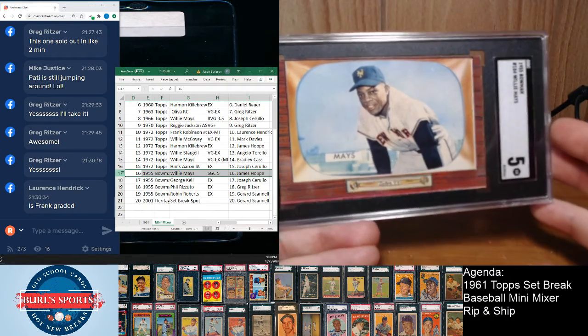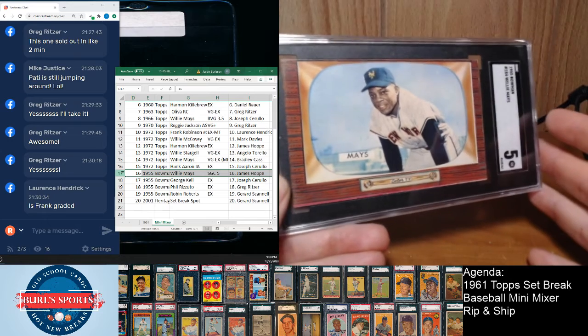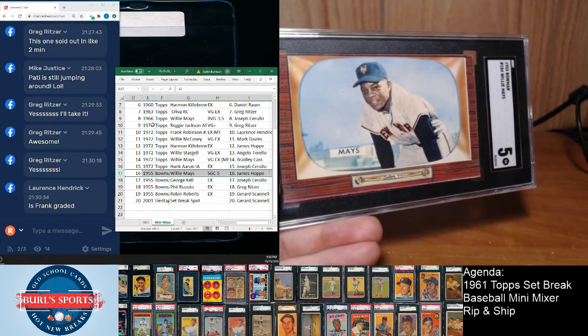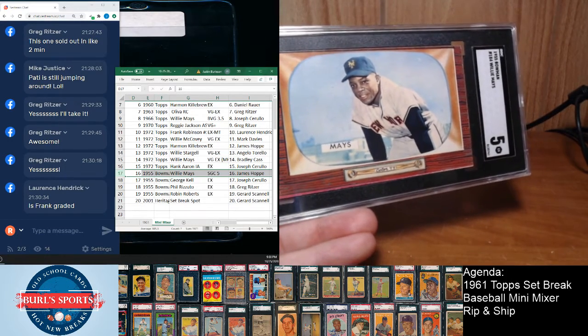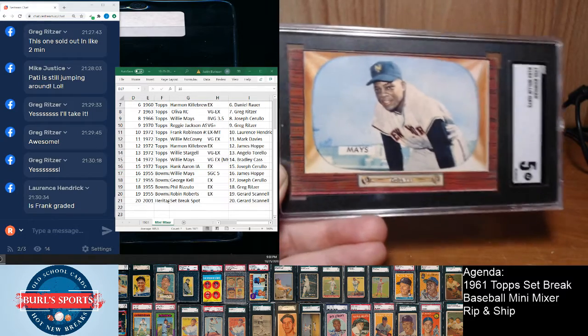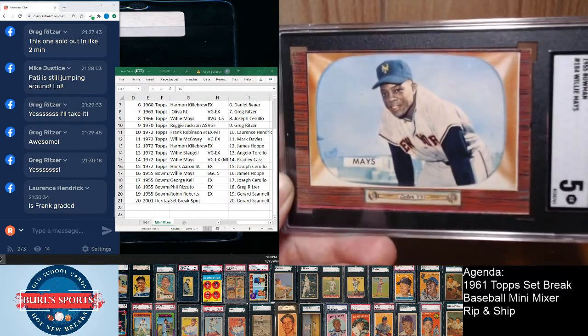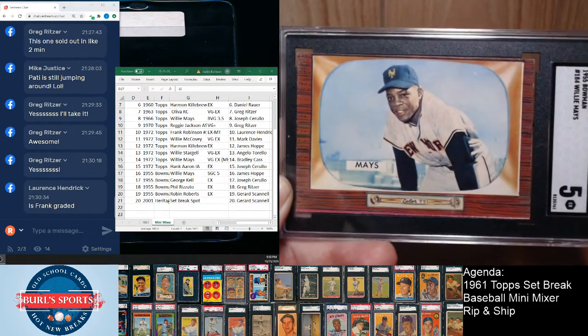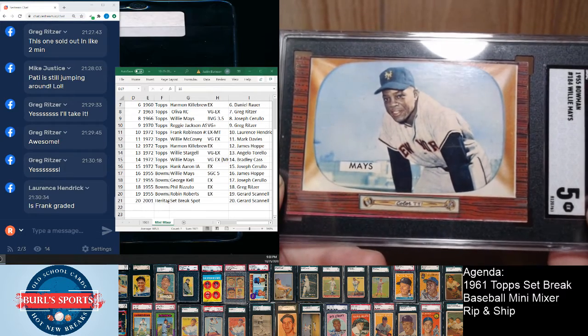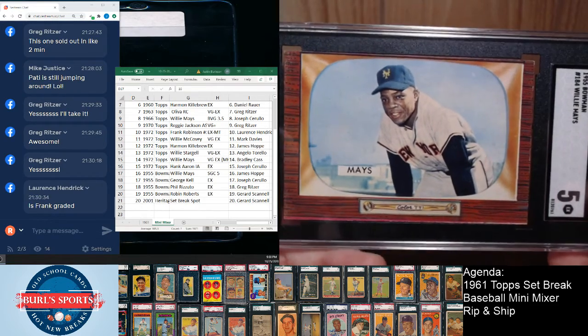Frank is not graded, but if you want to see a scan of it, it is posted on the listing if you want to go check that out. There's a really gorgeous EX Mays.